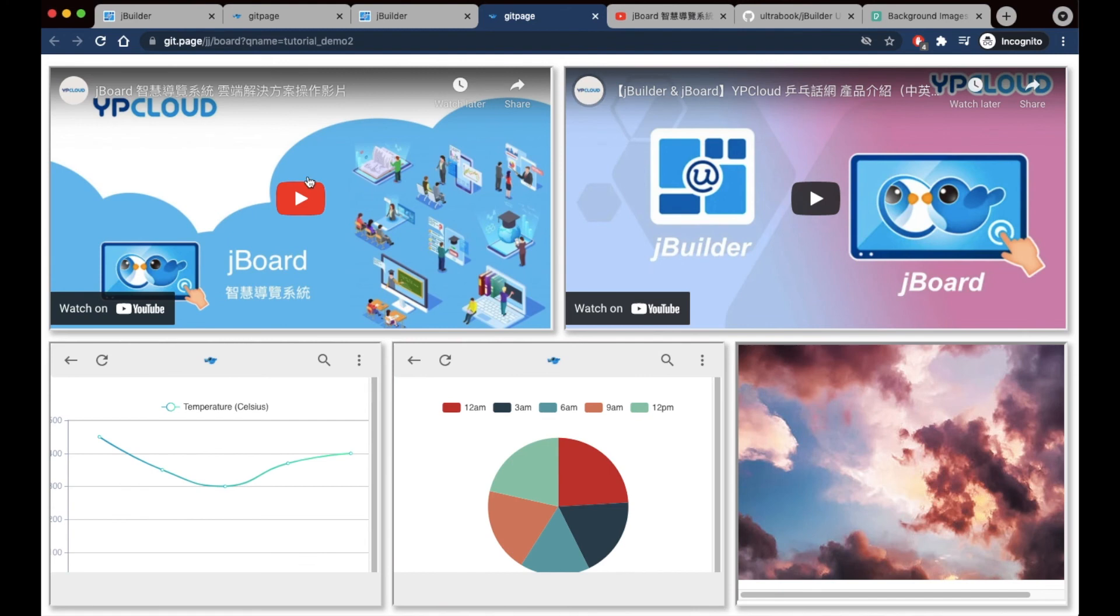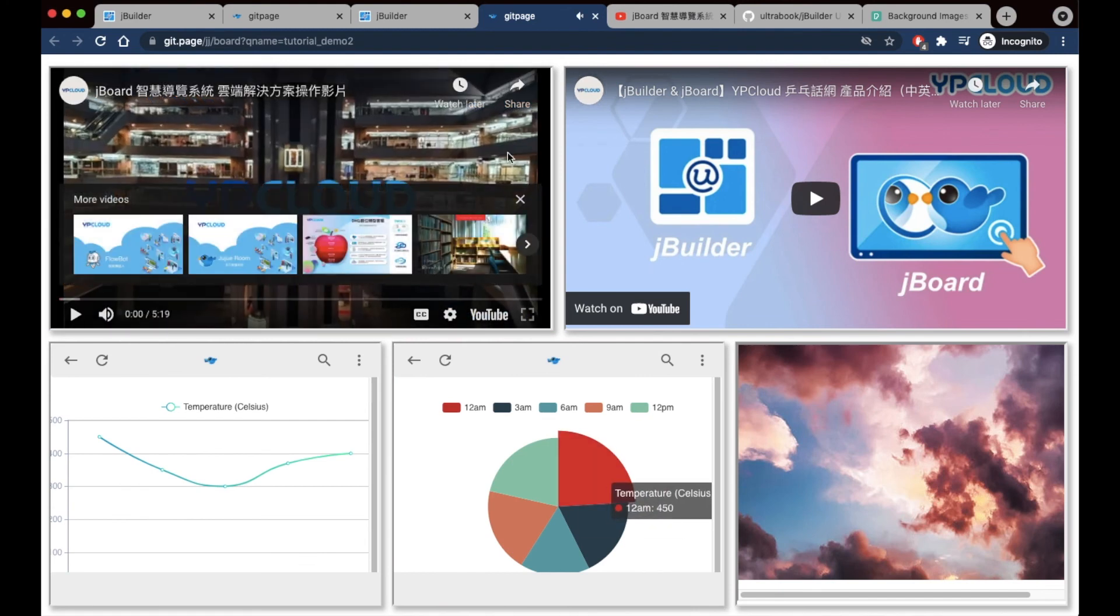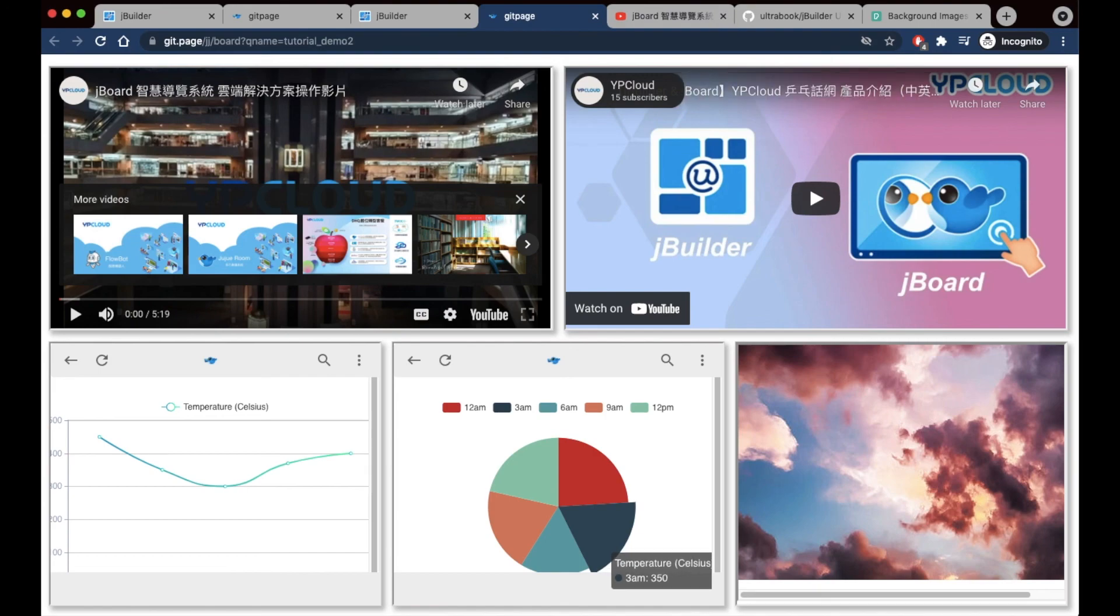If you need any more guidance on how to make board pages, definitely check out the JBuilder user guide or check out some of our other videos and keep posted for any of our future online courses. Thanks for watching.